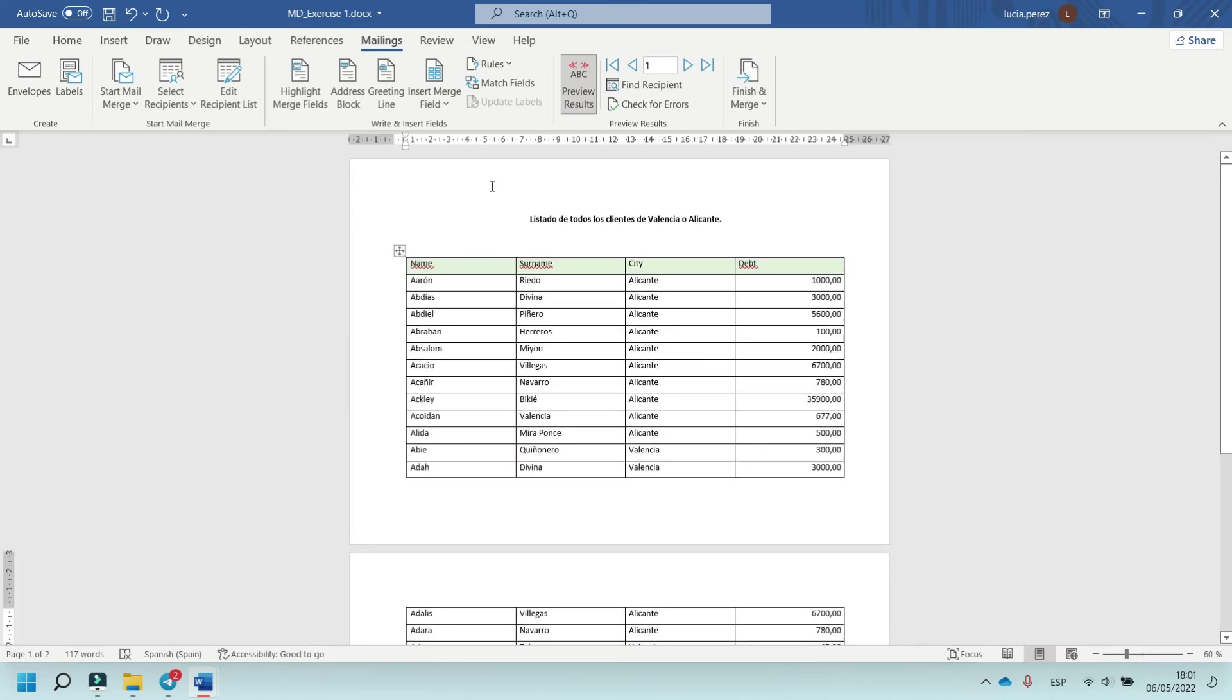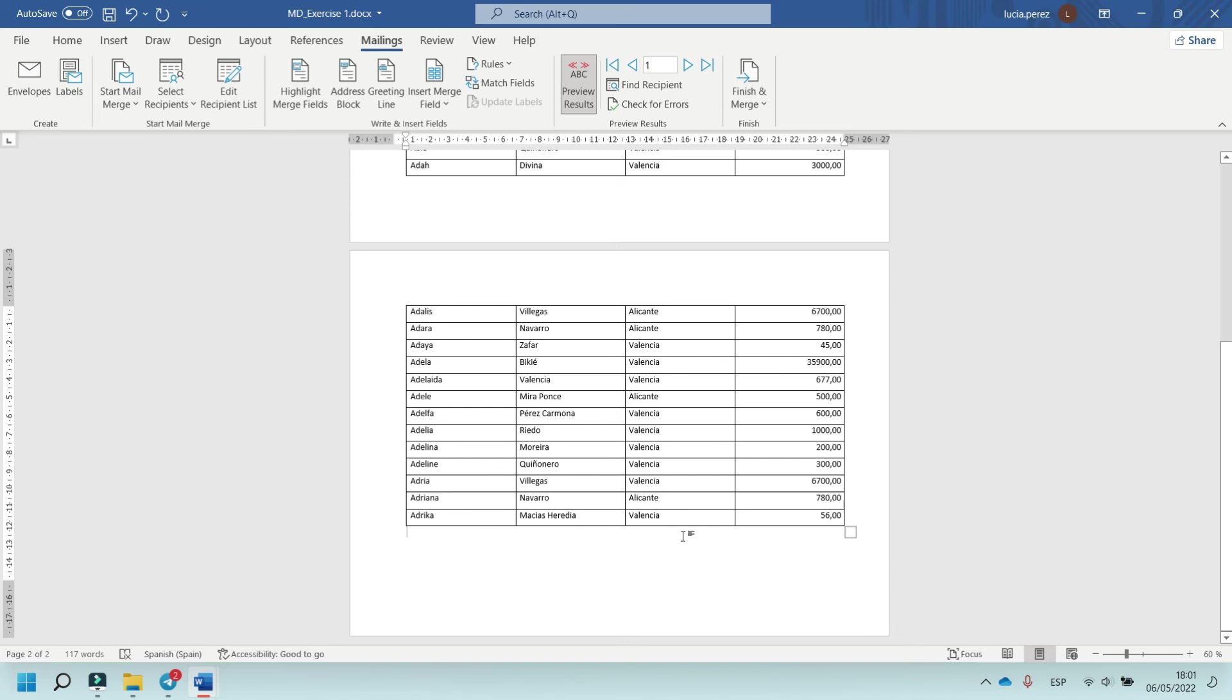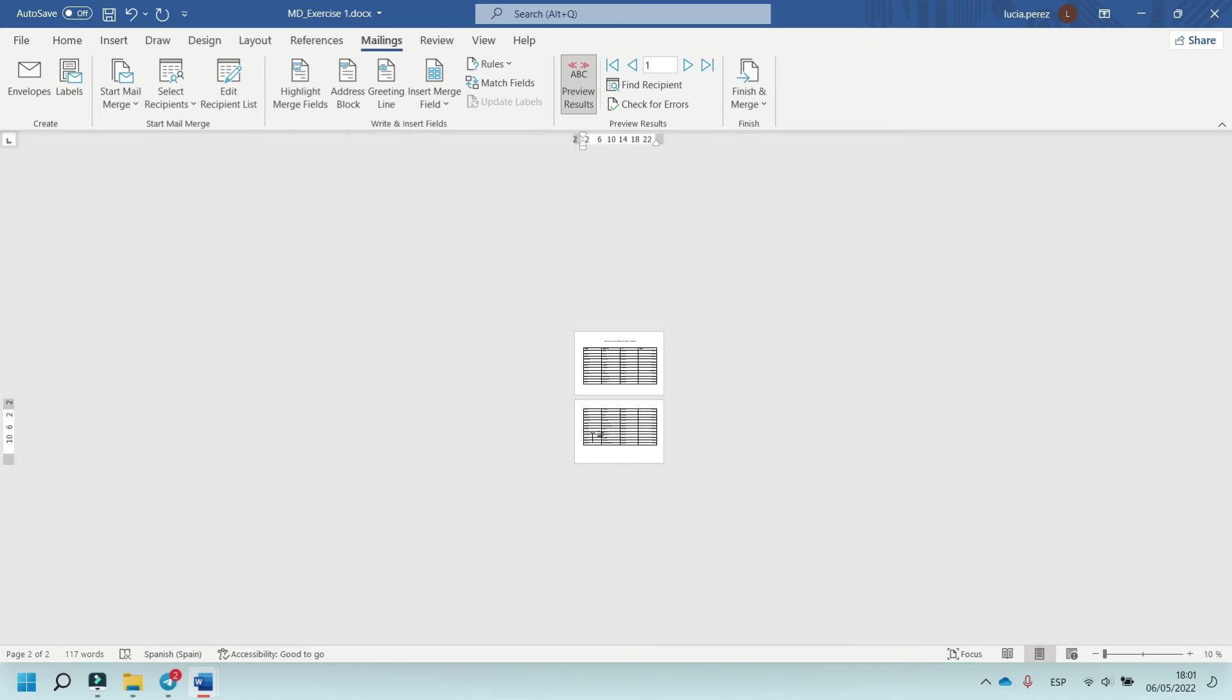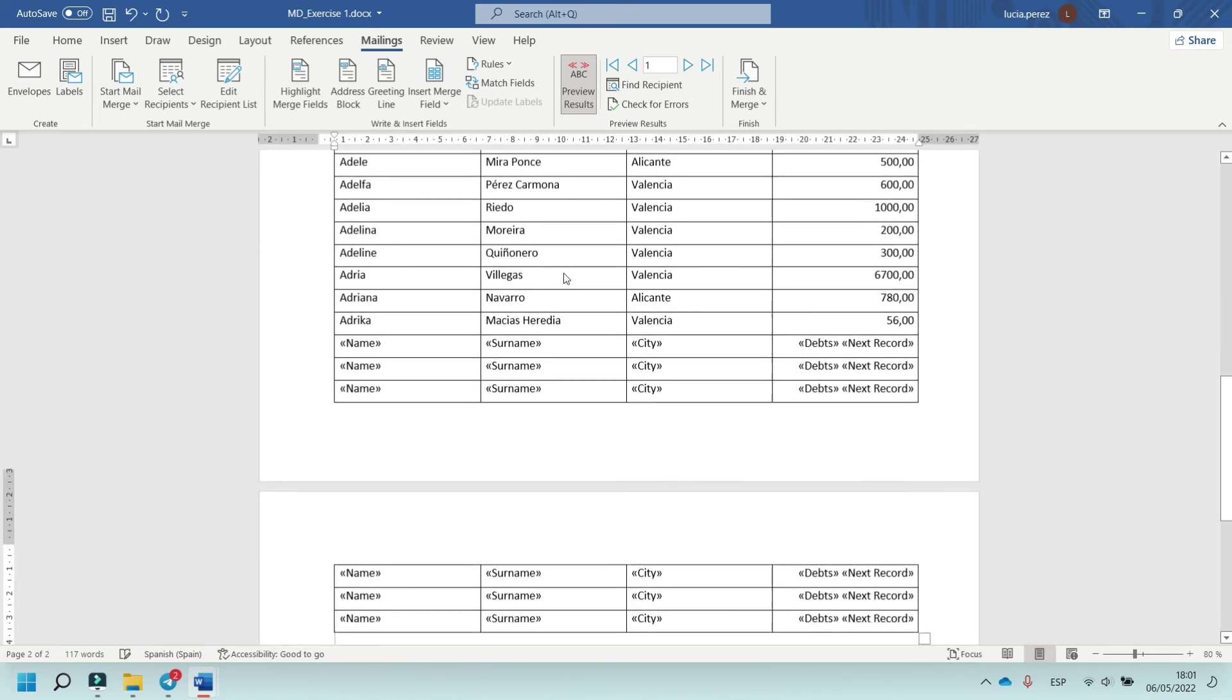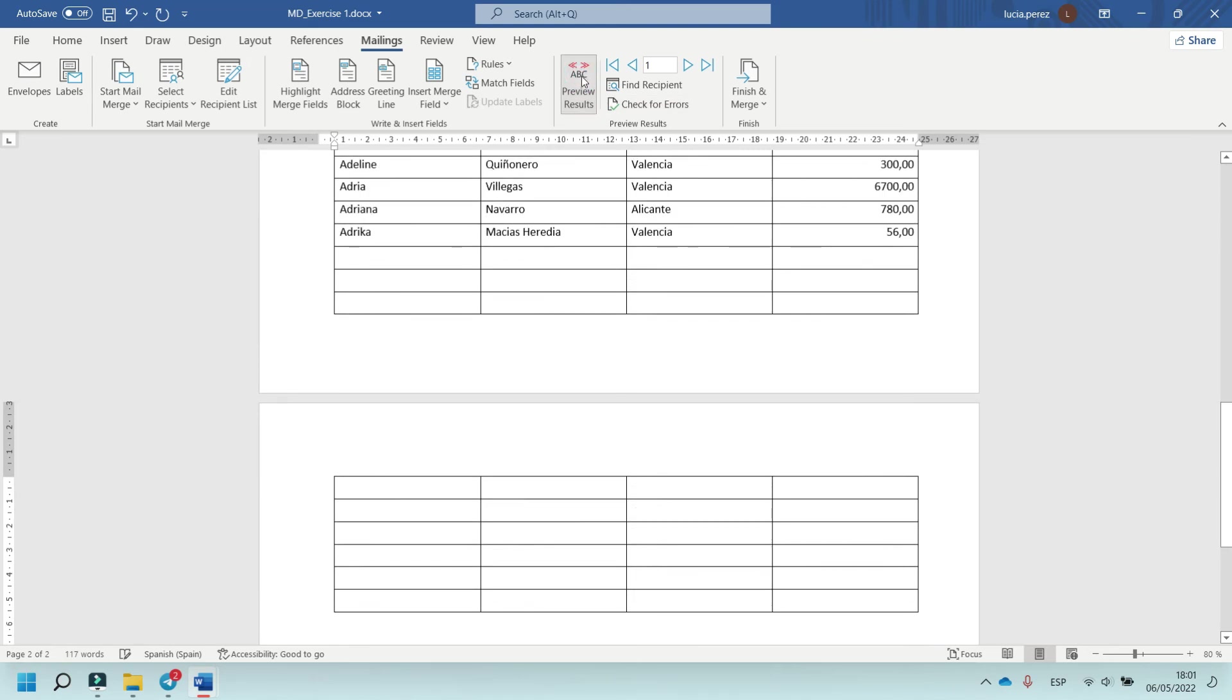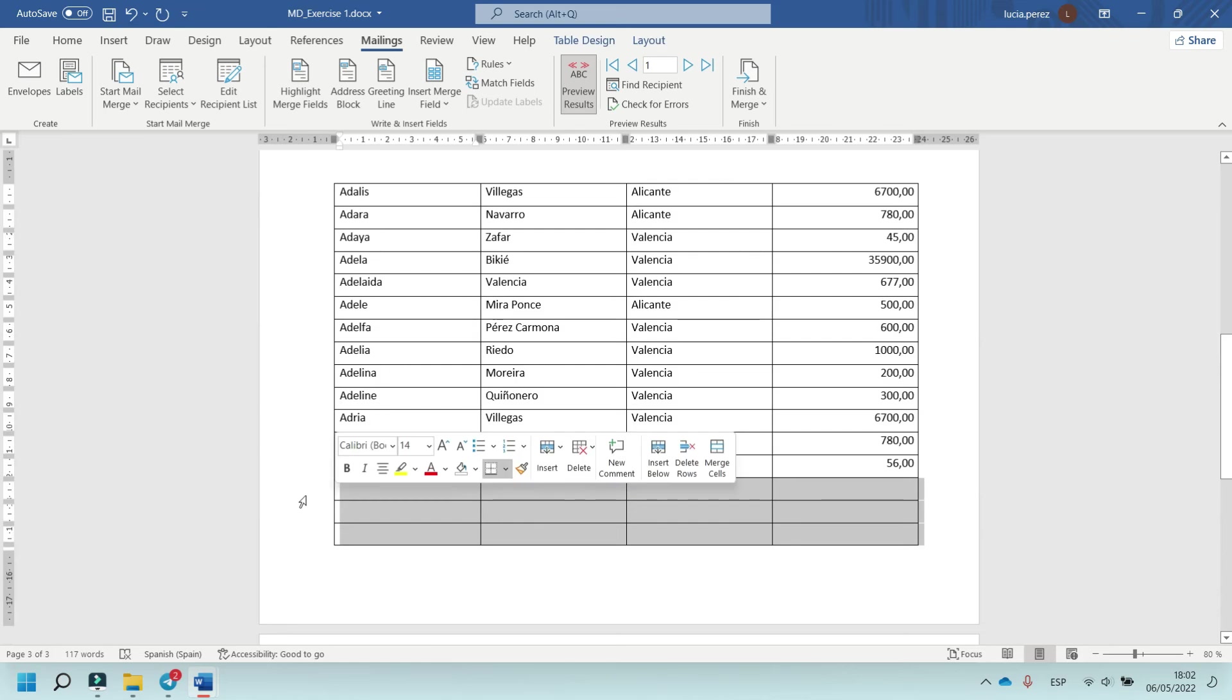And now, the customers with the city Alicante and Valencia are displayed.